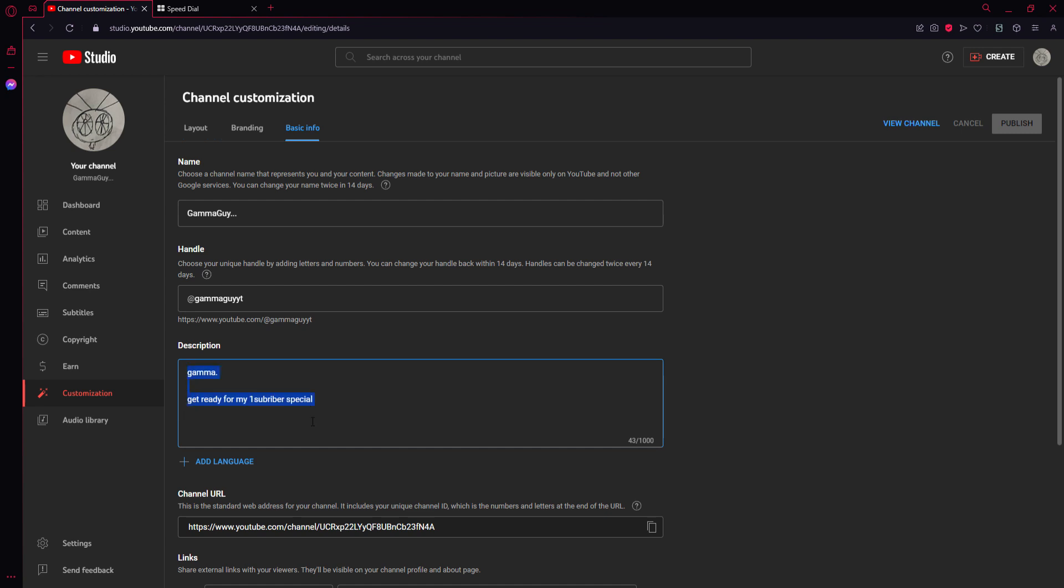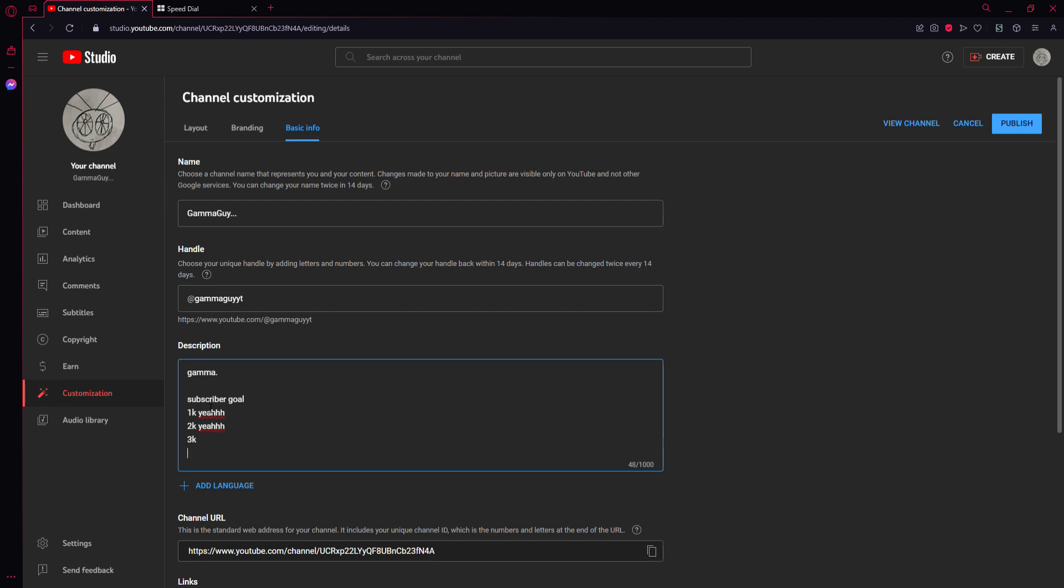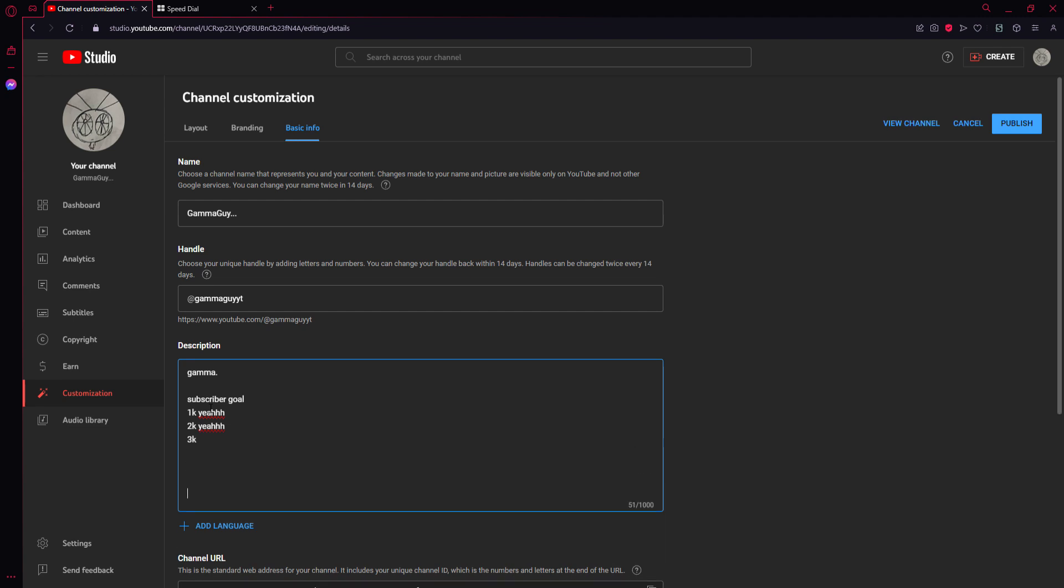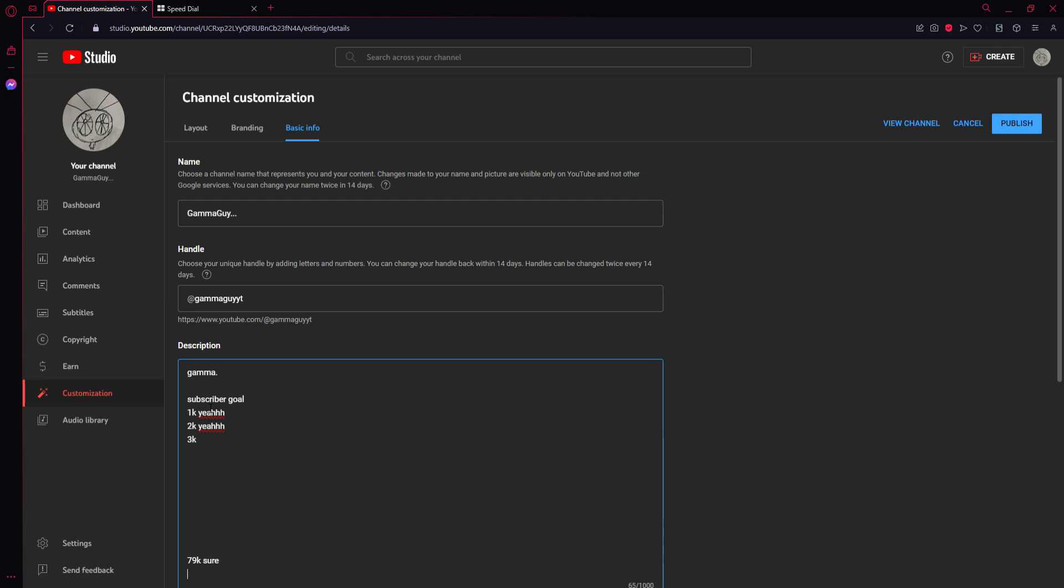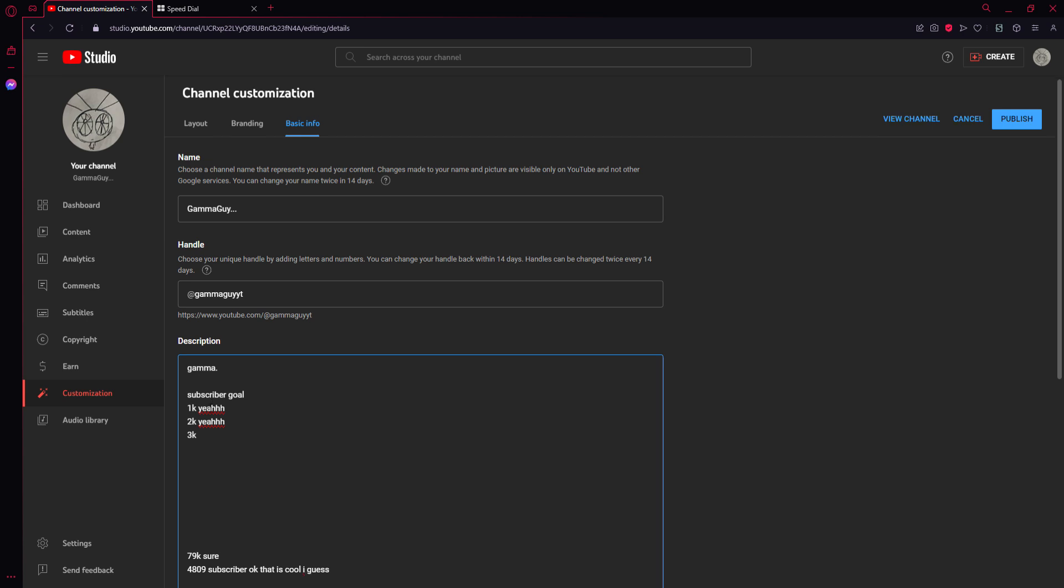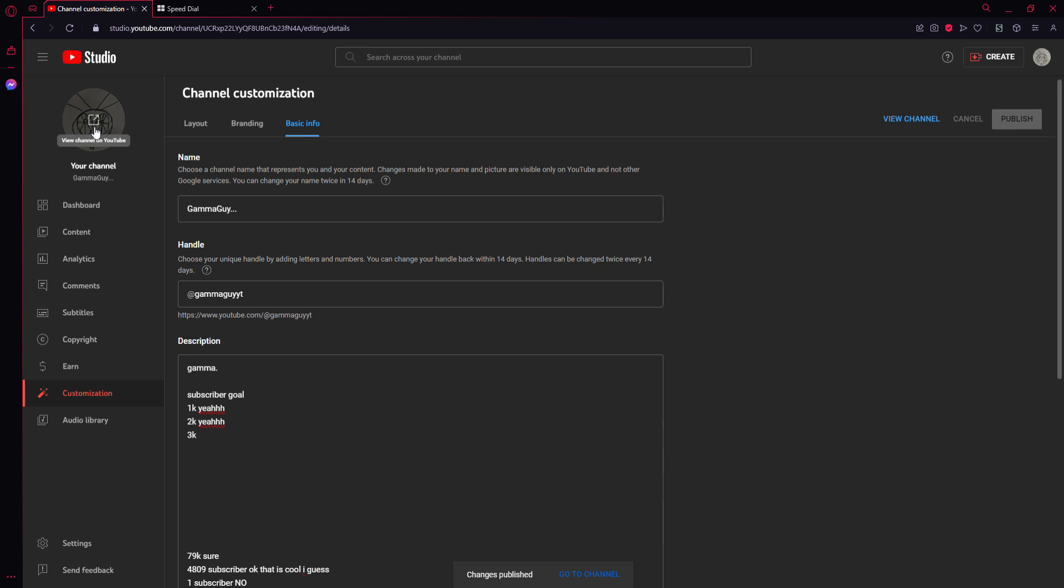Let me do my subscriber goals. 1k yeah 2k yeah 3k 79k sure 4k subscriber oh yeah okay that is cool I guess. 1 subscriber no guys I still need my 1 subscriber it's really hard out here you know.